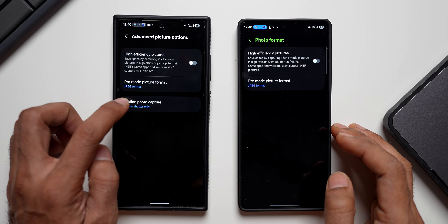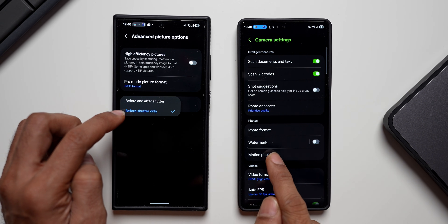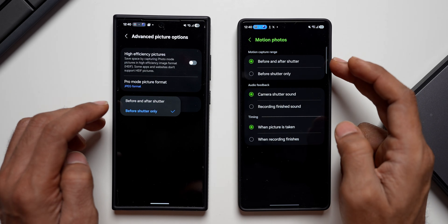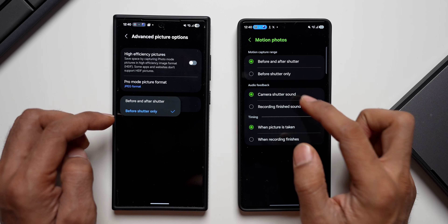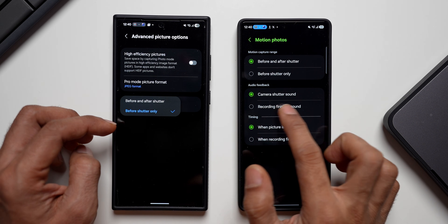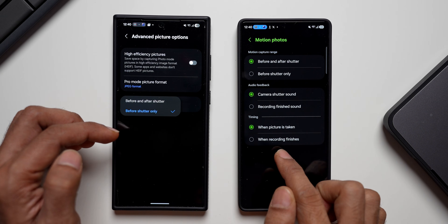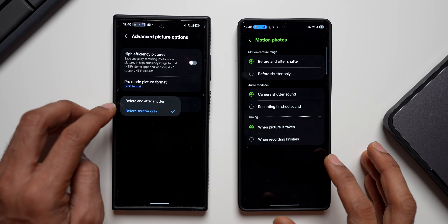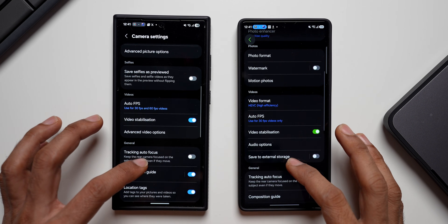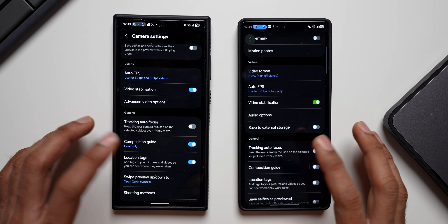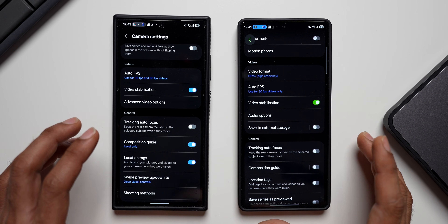For Motion Photos, on One UI 8.5 it's now a separately listed option. When you tap on it, you get additional choices: 'Before and after shutter' or 'Before shutter only' for motion capture range. There's also an Audio Feedback section with camera shutter sound, recording finished sound, and timing options for when the picture is taken or when recording finishes. On the current version, you only had 'Before and after shutter' and 'Before shutter only'. Some sub-options have been moved and reorganized between sections.